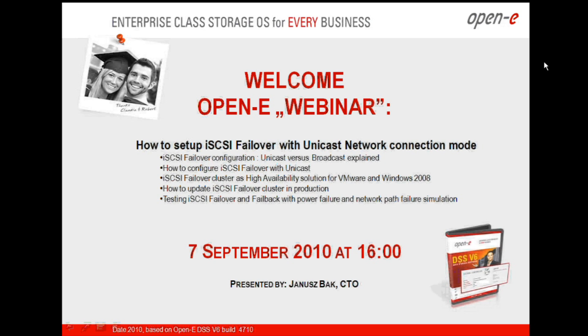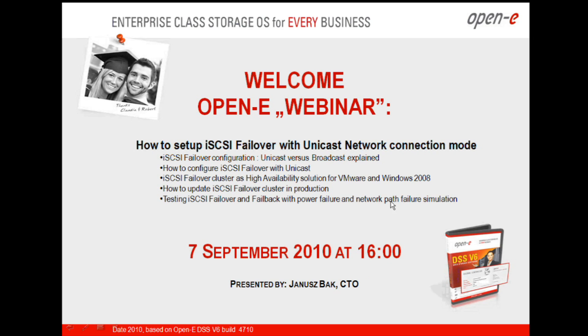Good afternoon to everyone. One more time, thank you very much for joining us today. We are going to talk about iSCSI failover. Let us start.